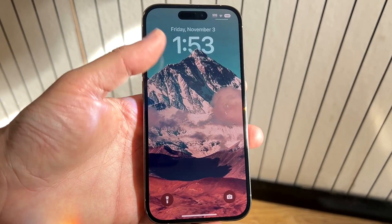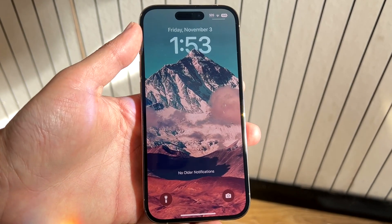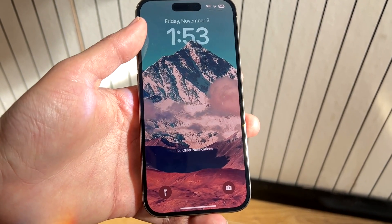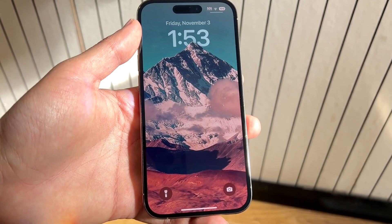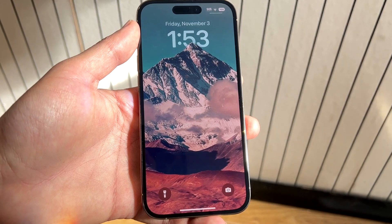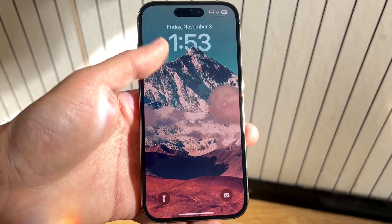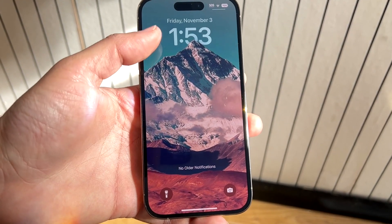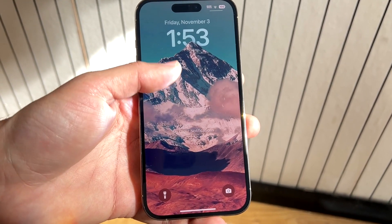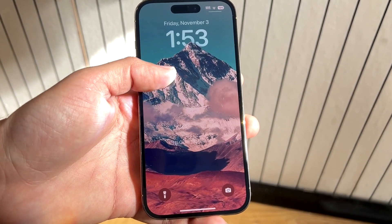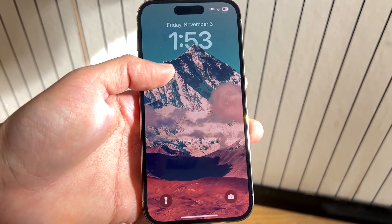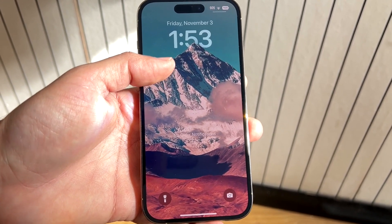Basically, if you swipe up from the bottom to the top, and you haven't swiped out of a notification but you thought you did, you'll be able to see those notifications come up at the very bottom. So you can see right here, I'm seeing no older notifications.